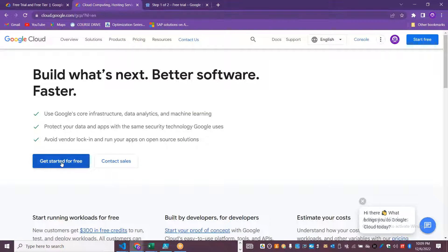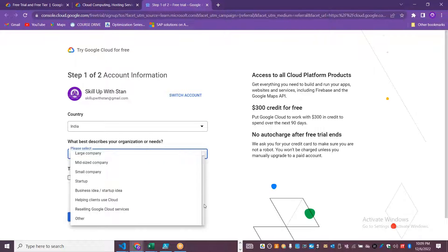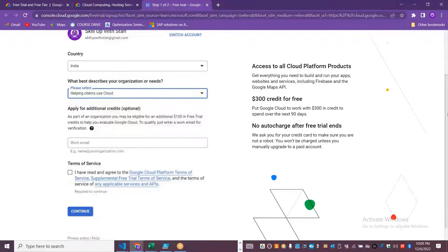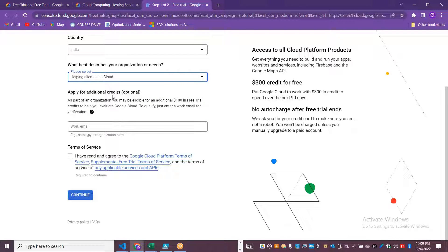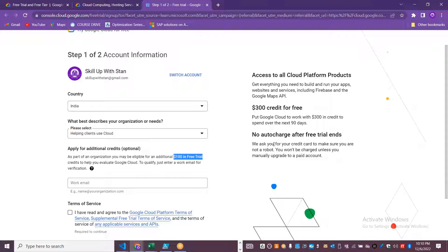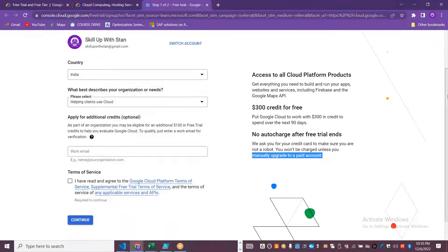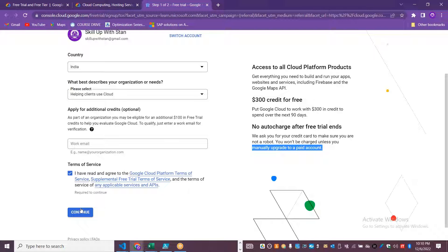Click 'Get Started for Free' and go through the screens. You can apply for additional credit using an organization or business email ID to get an extra $100 free trial credit, giving you $400 total. On the right side you can see there is no auto-charge after the free trial ends — you will need to manually upgrade to a paid account.